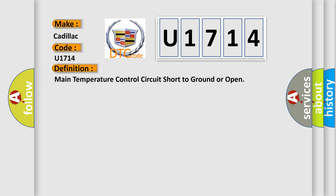The basic definition is Main temperature control circuit short to ground or open.